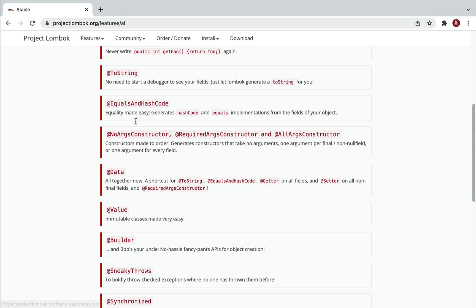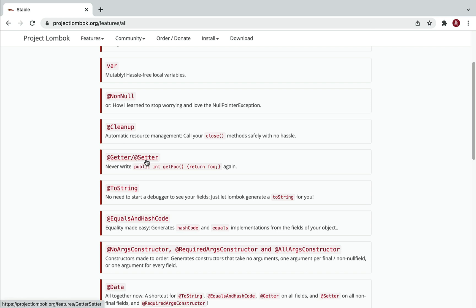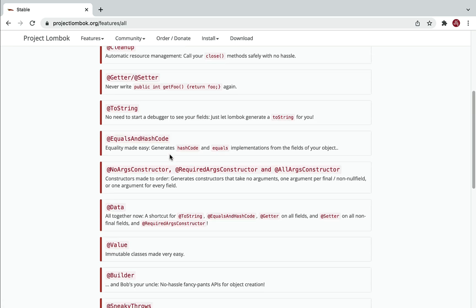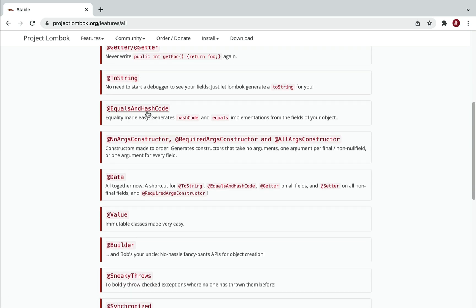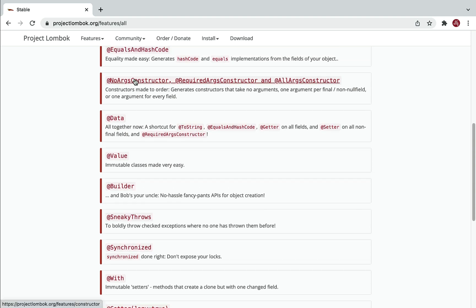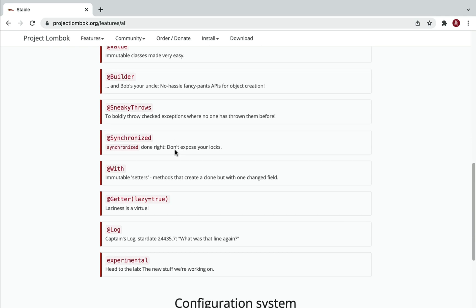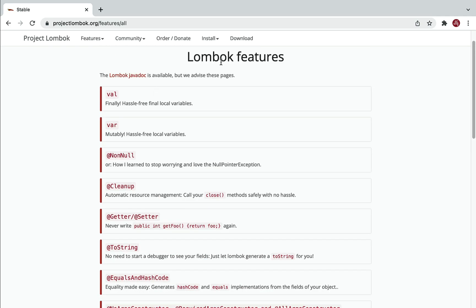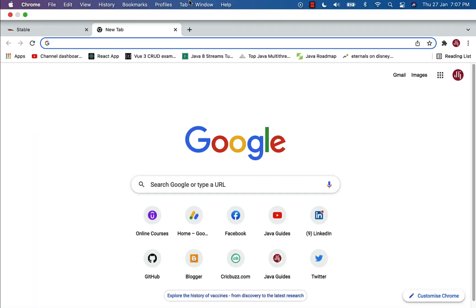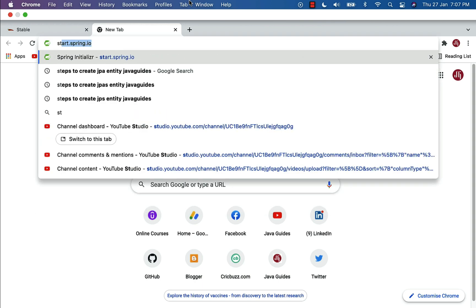Lombok provides a lot of annotations. For example, @Getter and @Setter annotations automatically generate getters and setters for private fields. @ToString generates a toString method, @EqualsAndHashCode generates equals and hashCode methods, and there are annotations to generate no-argument, required-argument, and all-argument constructors. If you want a builder pattern for your class you can use the @Builder annotation. Let's see how to use Lombok in our Spring Boot application to reduce boilerplate code.